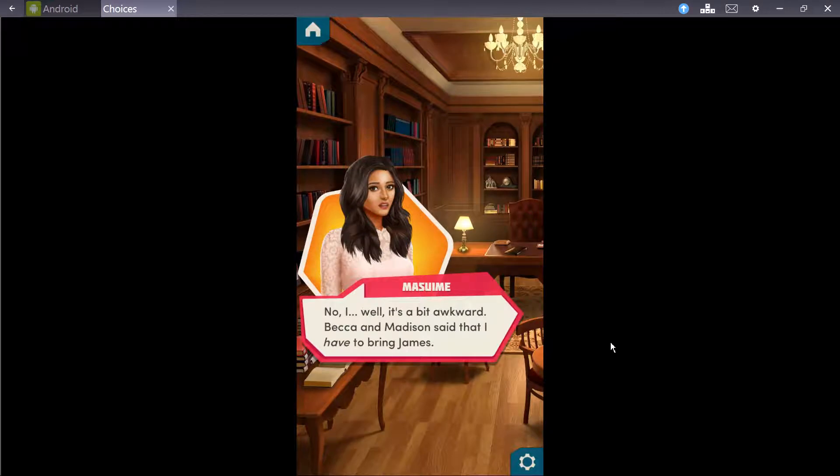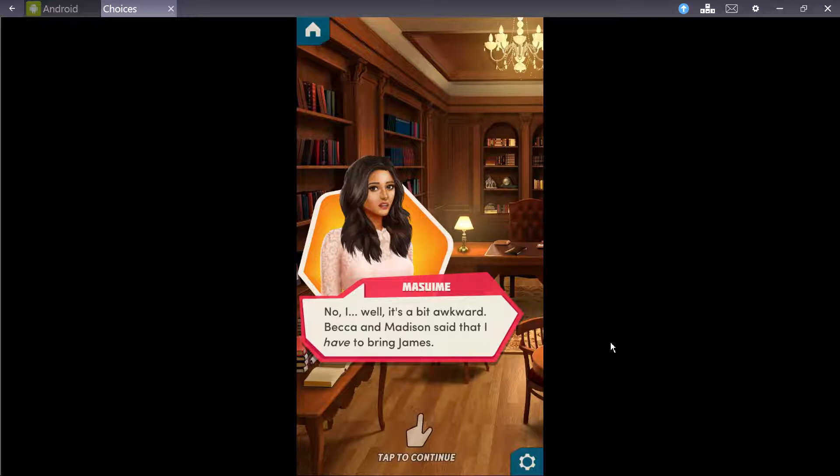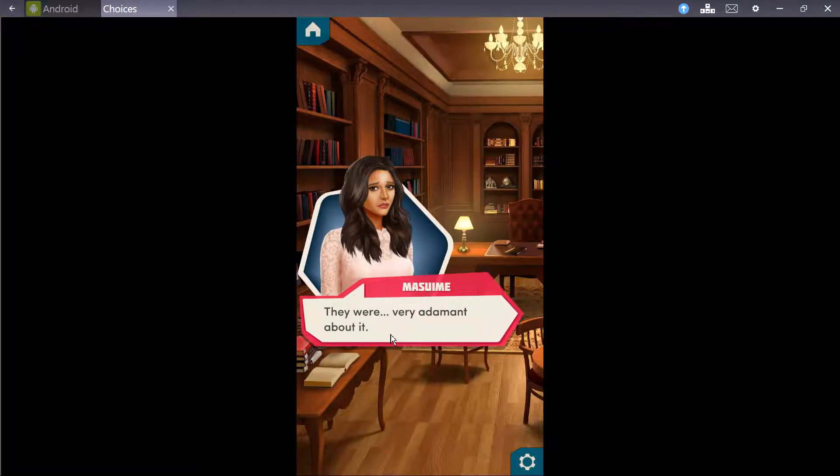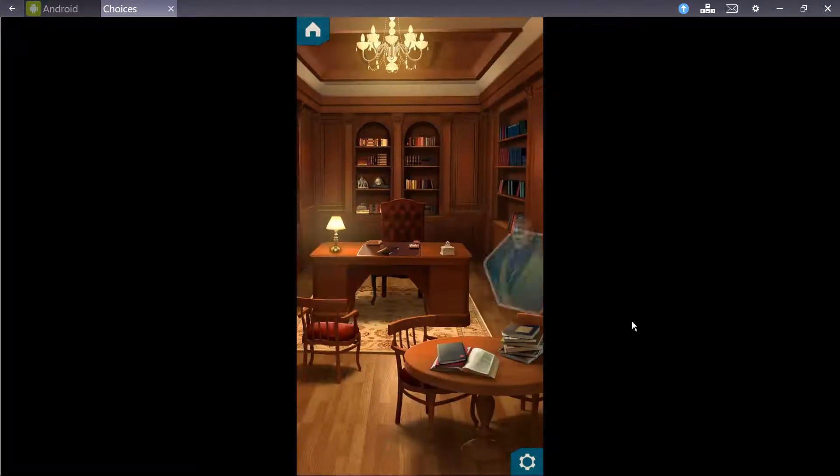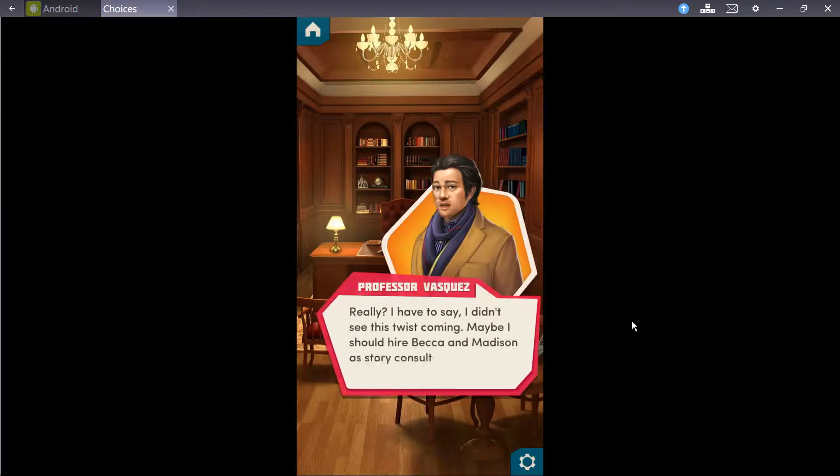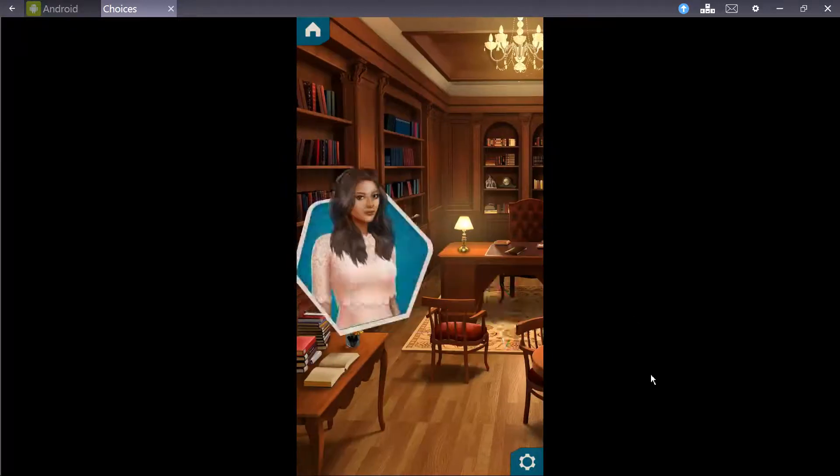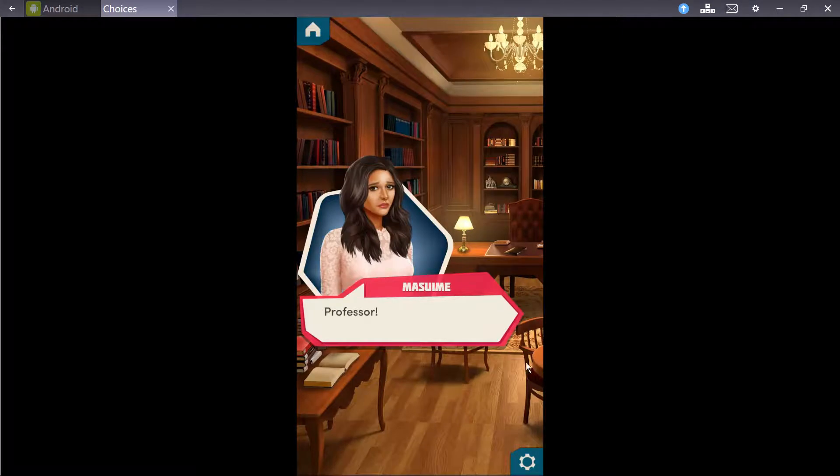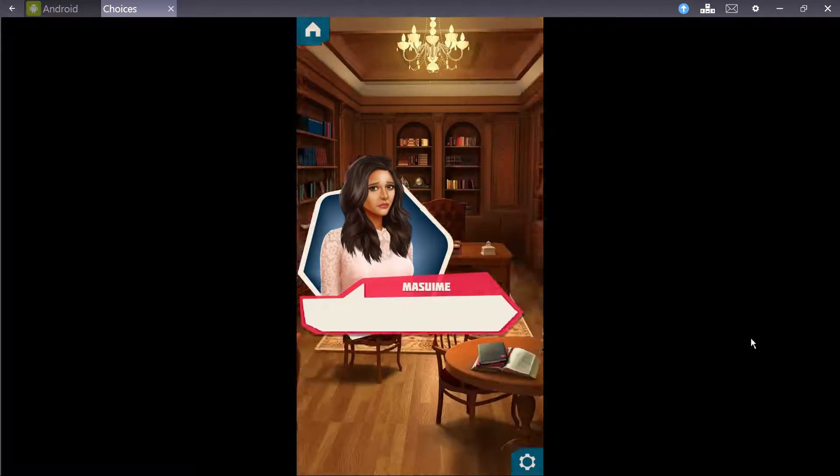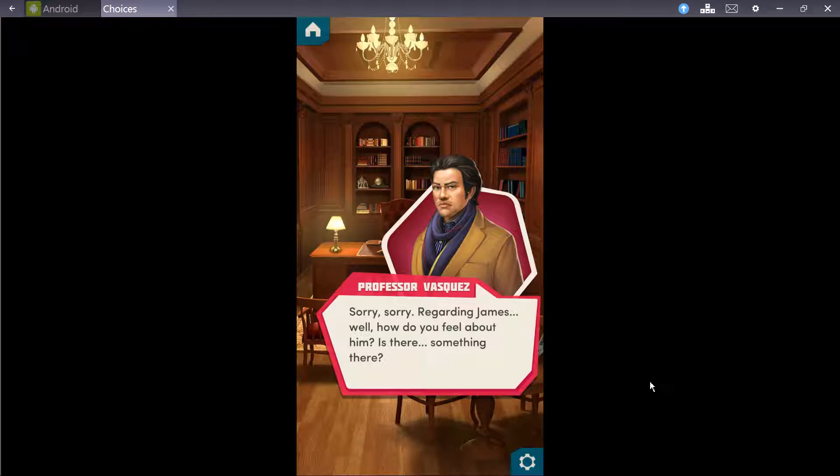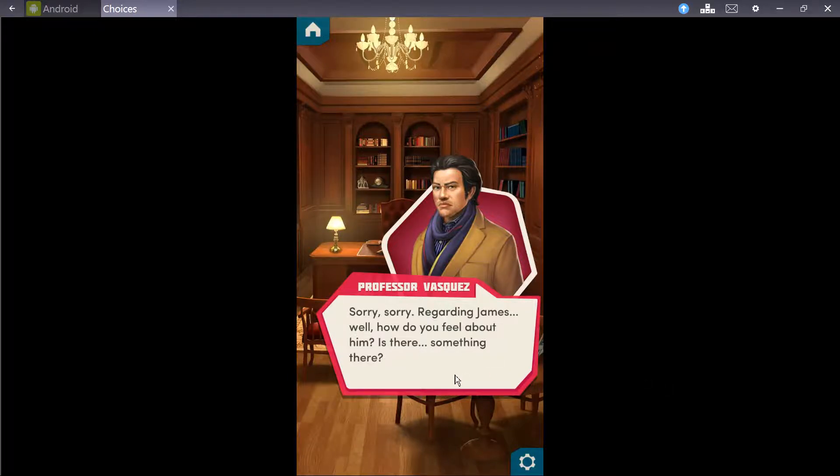Well, it's a bit awkward. Beckett and Madison said that I have to bring James. They were very adamant about it. Really? I have to say, I didn't see this twist coming. Maybe I should hire Beckett and Madison as story consultants for my novel. Regarding James, how do you feel about him? Is there something there?